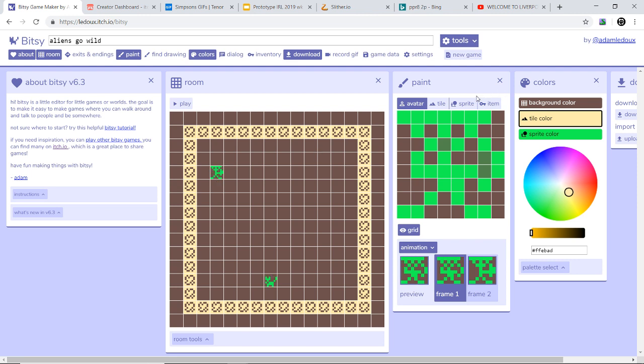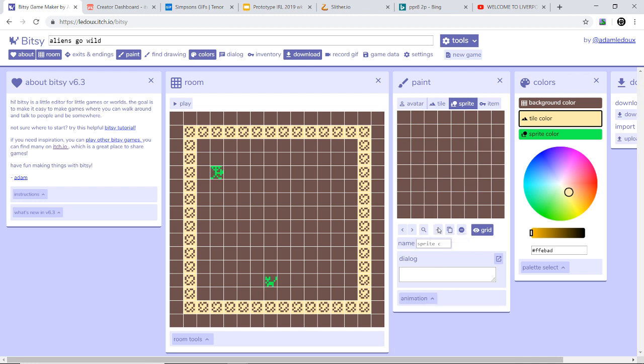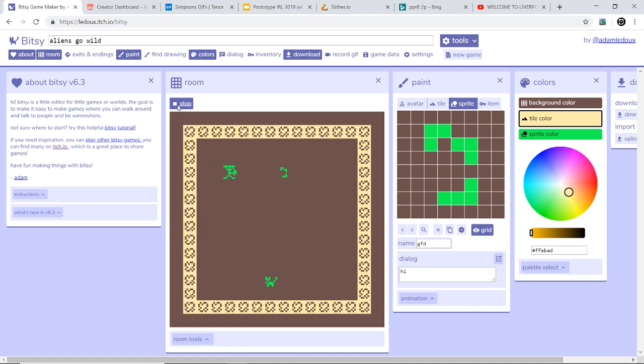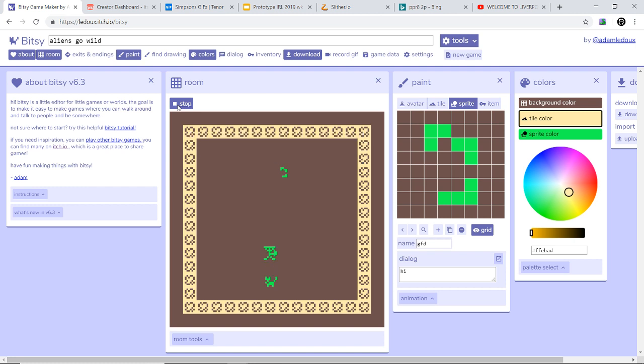So the sprite is a cat. You can have more than one sprite by just pressing the add button and then adding it. You can name it, let's say it's called FG, and you can make it say hi. So then if you want to test that out you would press play. It comes up with Aliens Go Wild. Walk over. Hi. Walk down here.